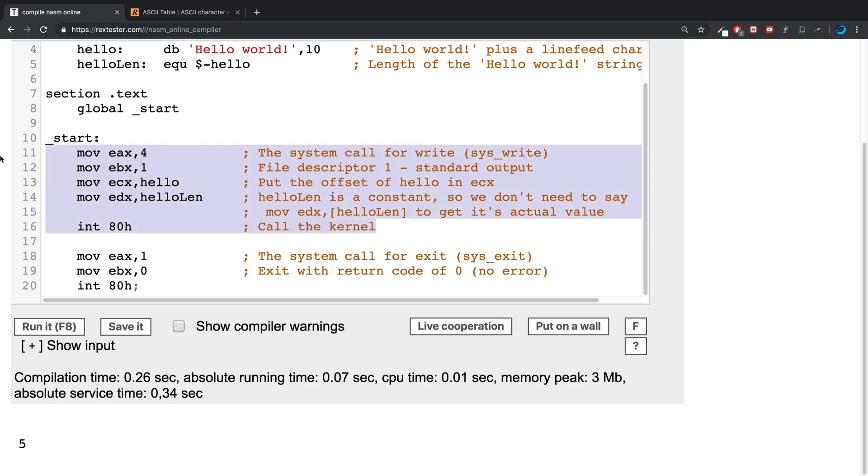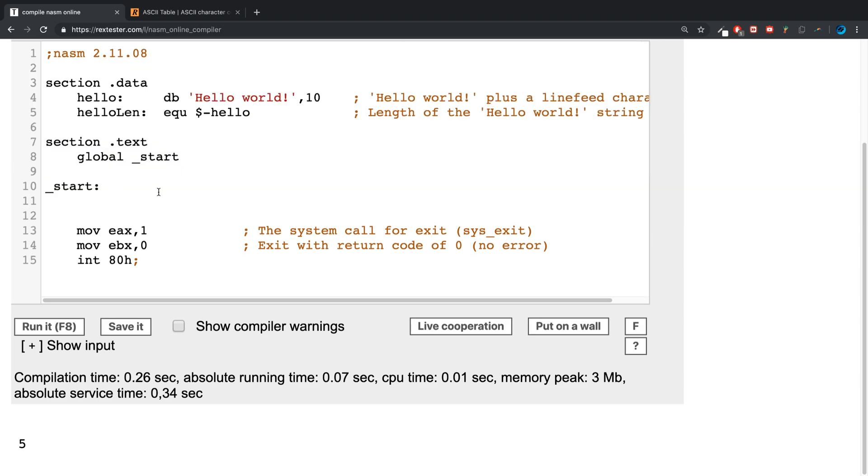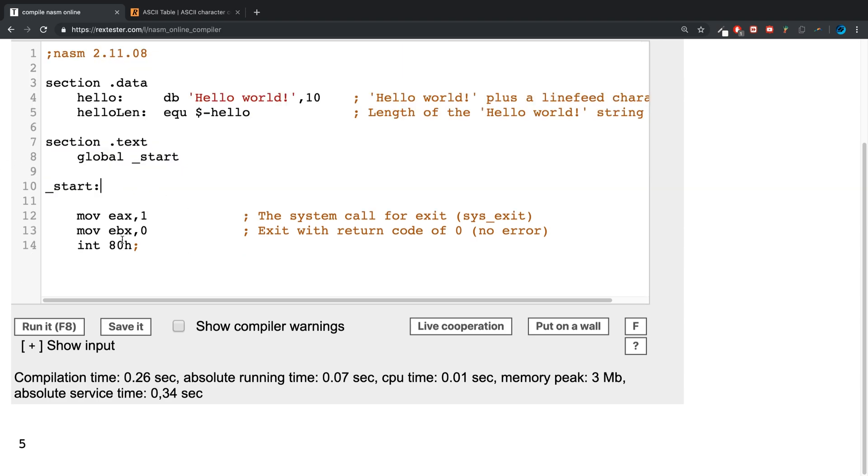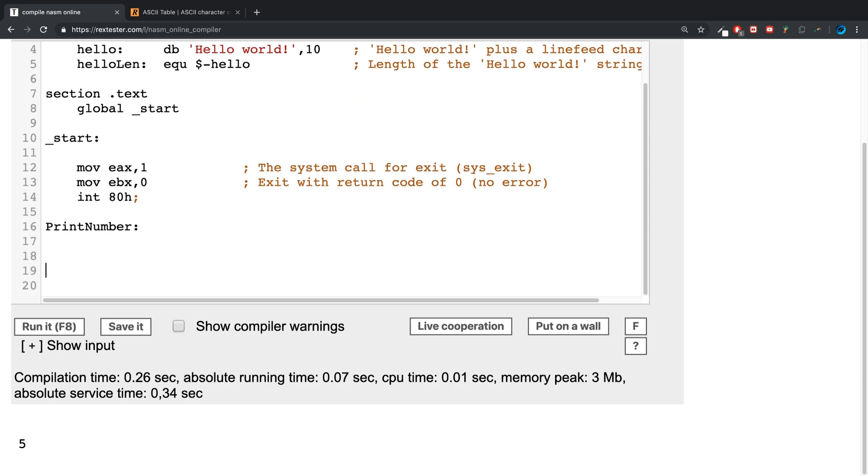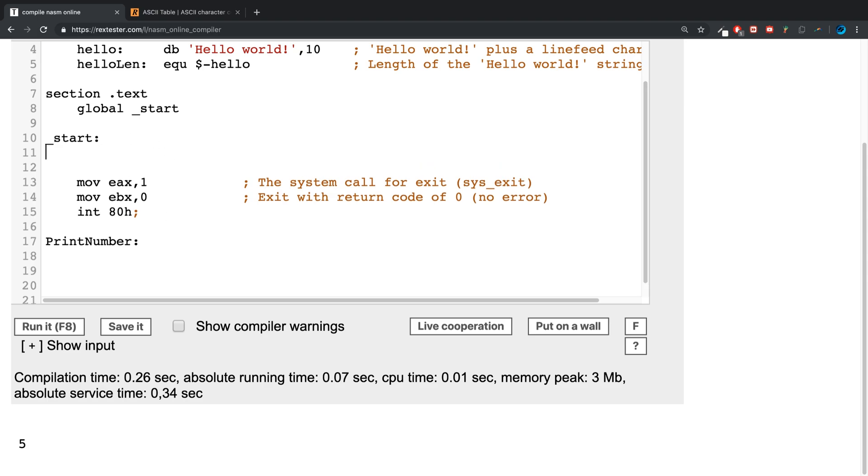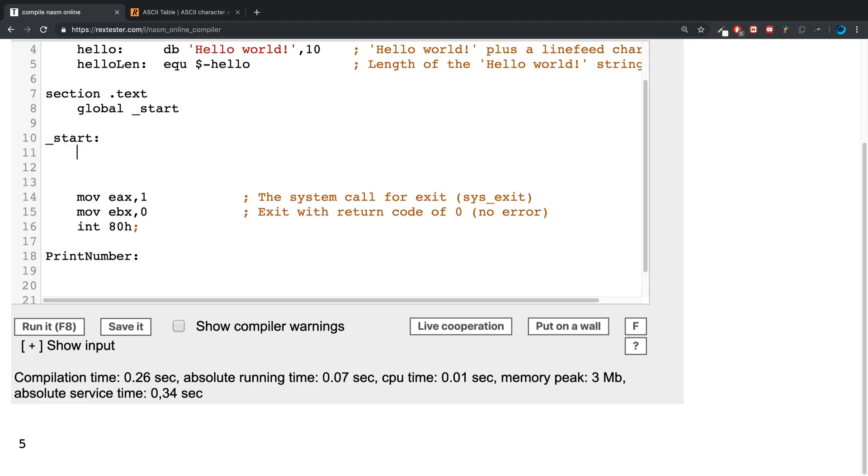So first of all, let's get rid of all this. And what we are going to do is create a function. The function is going to be called print number. If you do not know anything about functions, I recommend checking out the basic function video first.